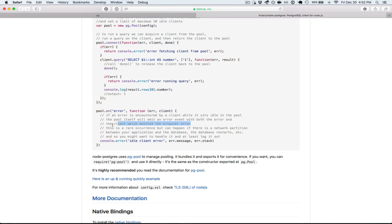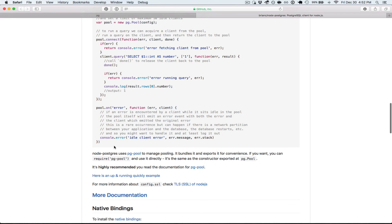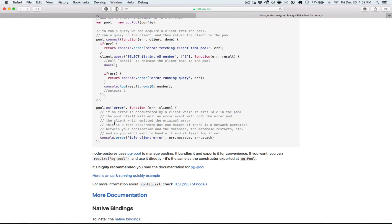It says that the client which admitted the original error. So you'll be able to tell a little more information about the client, maybe what query it was running, when. Not sure. But that's always good to have in your logging. More error logging, the better.